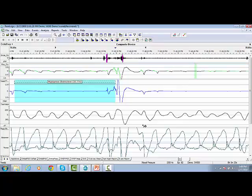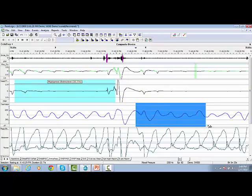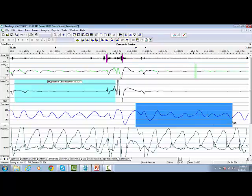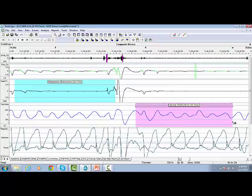And when we highlight an event over the thorax trace, software will recognize this event as Obstructive Apnea.